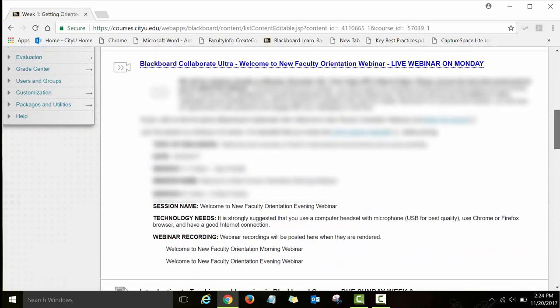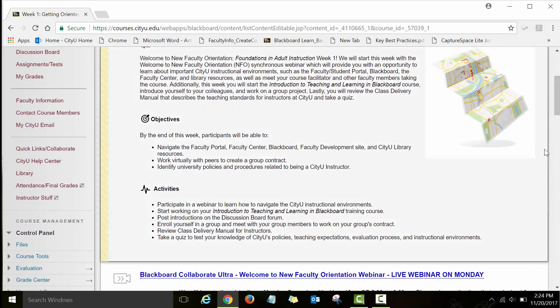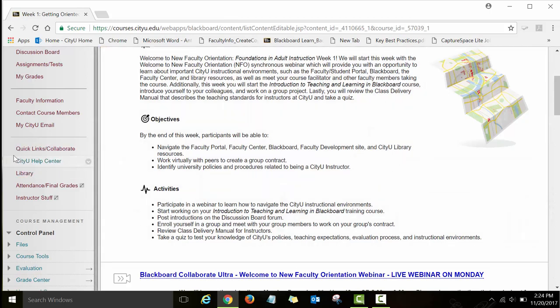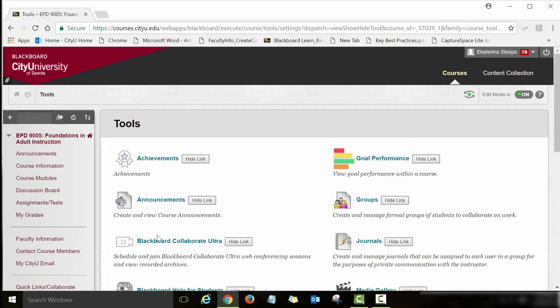The very first activity is the Welcome to New Faculty Orientation webinar. We will be offering this webinar on Monday and we will be using Collaborate Ultra to conduct it. To find the link to the webinar, go back to the menu and click on Quick Links Collaborate, then click on Blackboard Collaborate Ultra — which is the platform we use for all our webinars at City U.